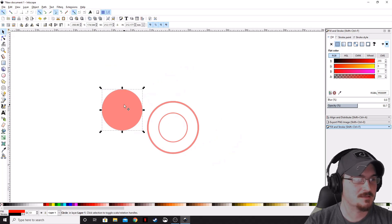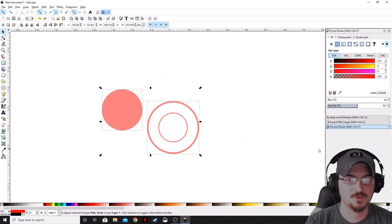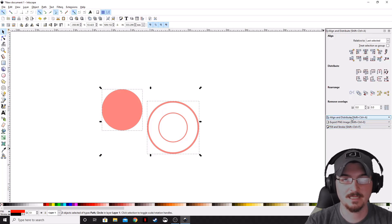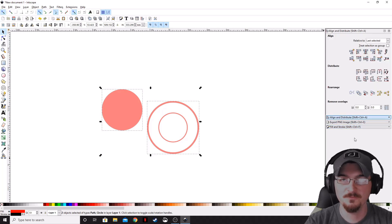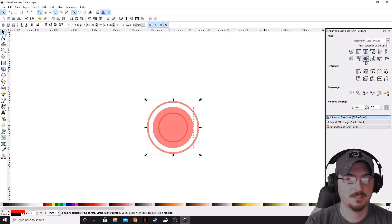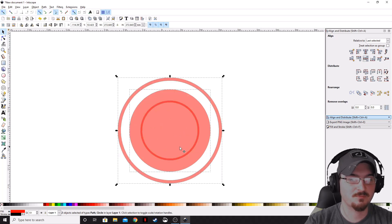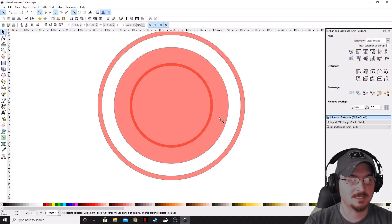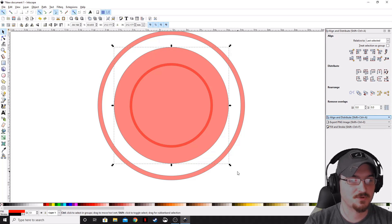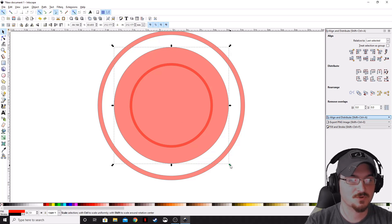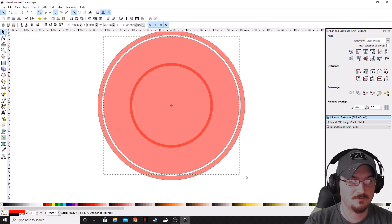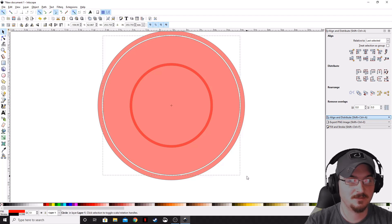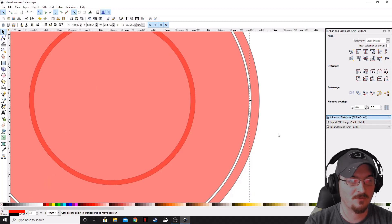We're just creating rings on the inside of this for right now, so super simple. Go ahead and select that circle that we just made, hold Shift, and select the outer circle, then go over to the Align and Distribute menu. Go ahead and vertically and horizontally align it so it's perfectly centered. Then deselect everything, select our solid circle, hold Control-Shift, and move that up so we've just got a little bit of a sliver of white showing through all the way around.